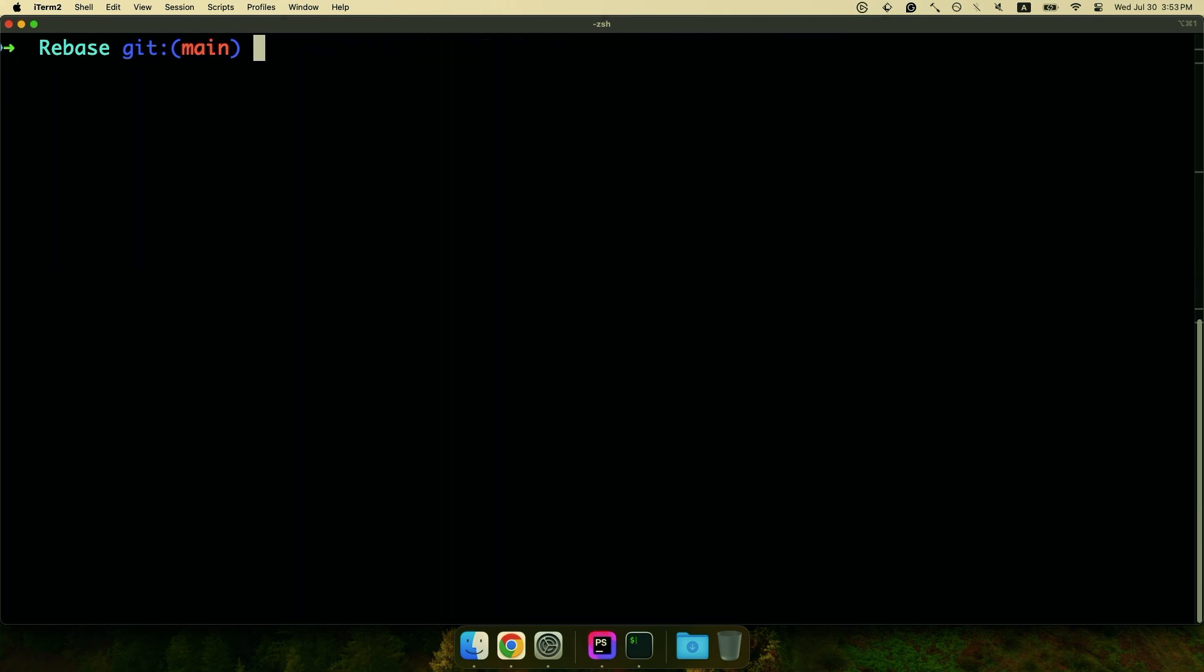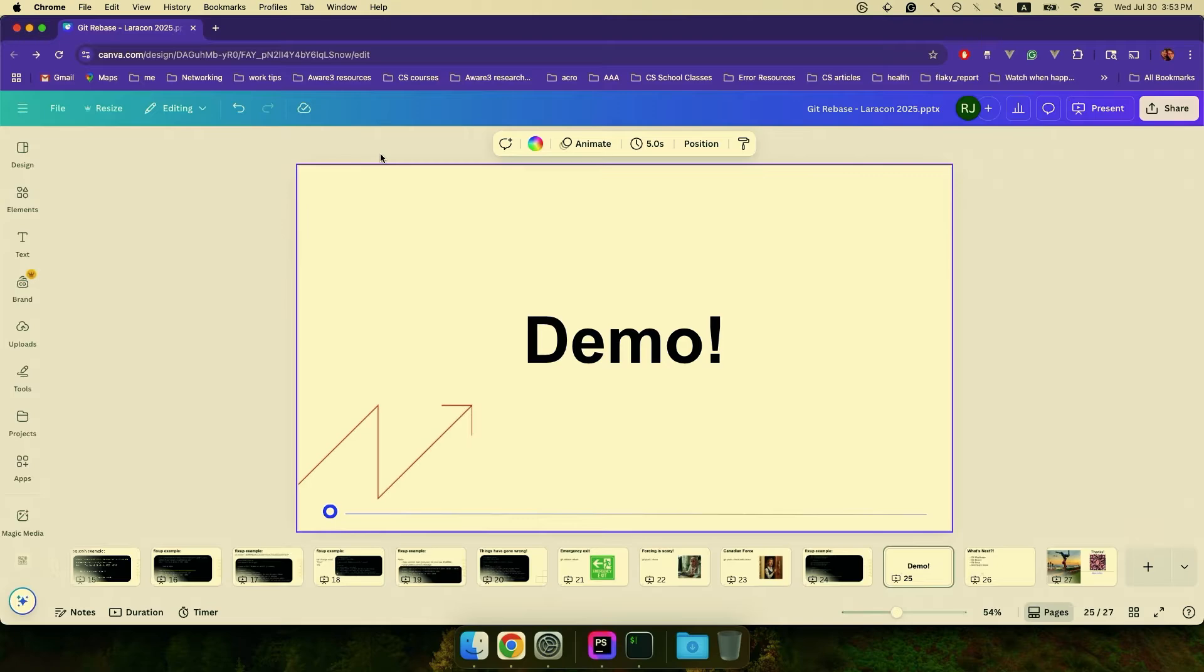All right, so that is a live demo of git interactive rebase. We'll just move back to the slides to end.